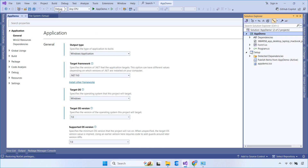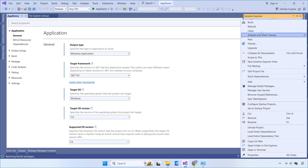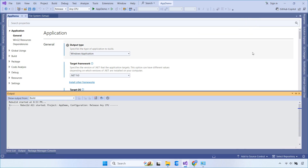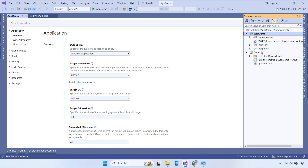Before building the installer, switch from Debug to Release Mode to ensure optimal performance. Then build your setup project. Once it's done, you'll find the setup file and installer inside the Release folder.